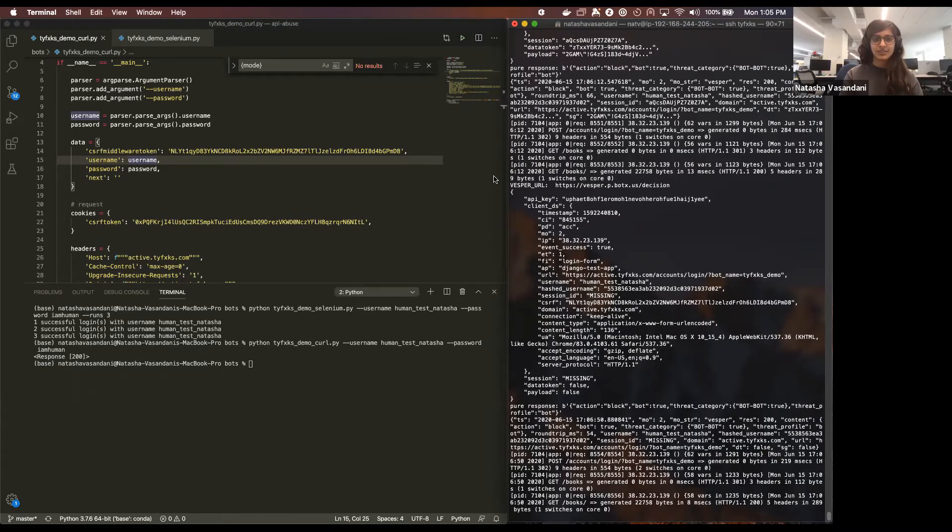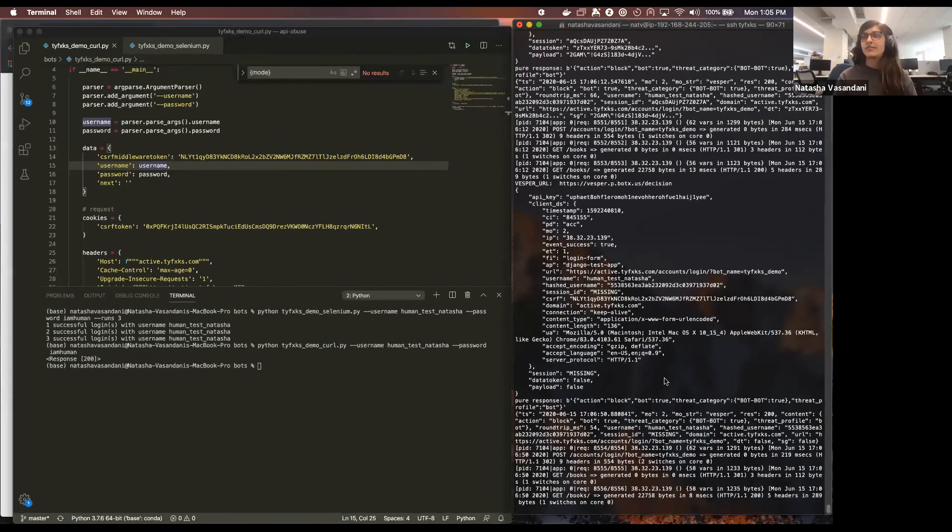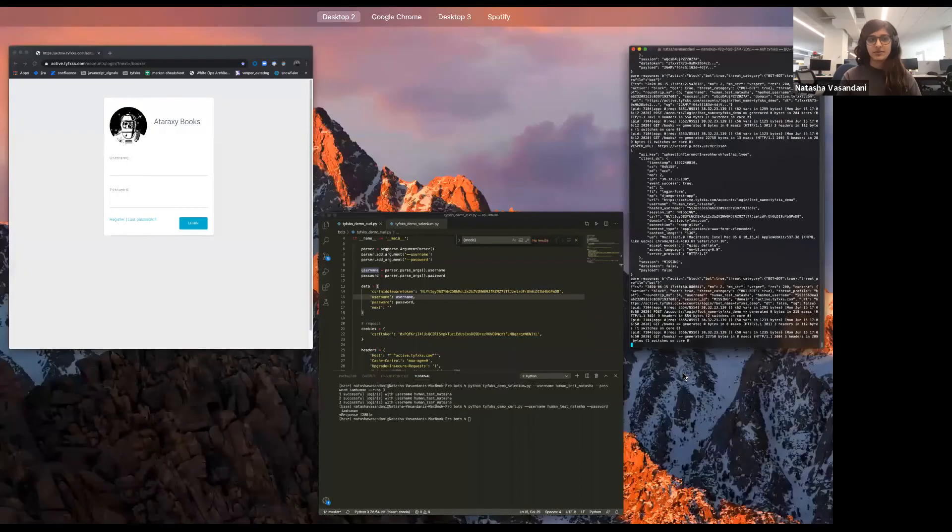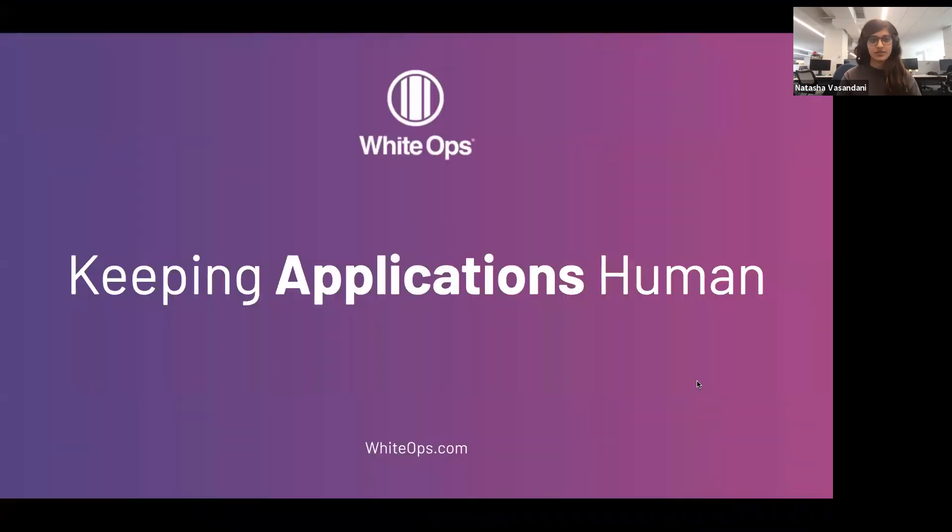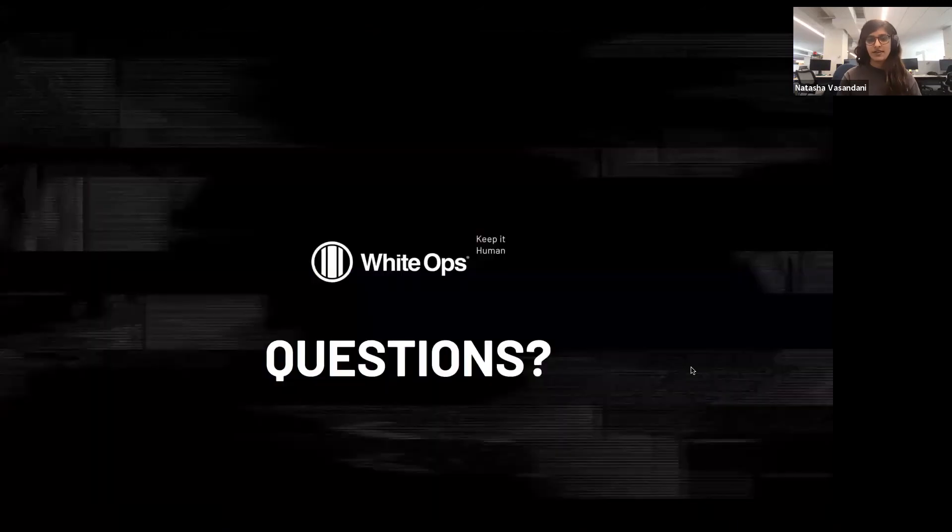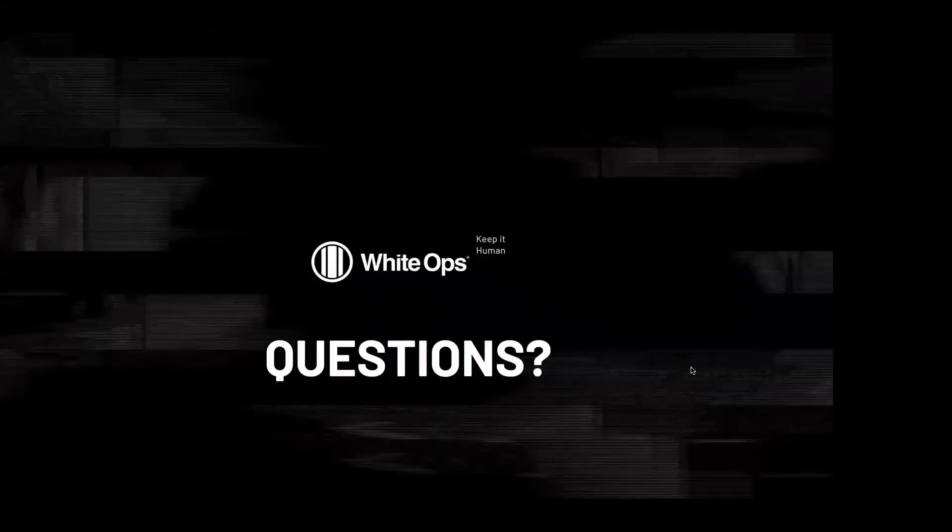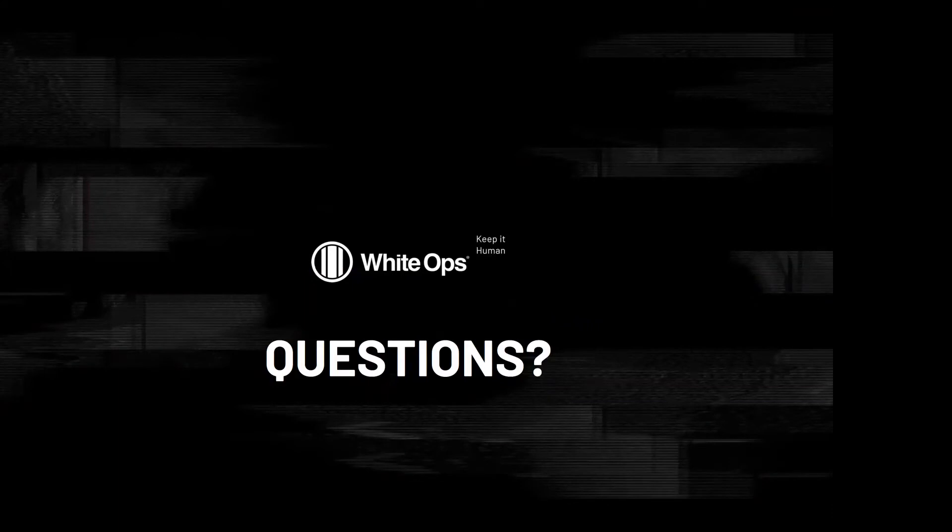So that is actually the extent of the demonstration. And I know I only have about four minutes left over here, so I wanted to see if anybody had any questions. Actually, I do. First of all, Natasha, that was very impressive.